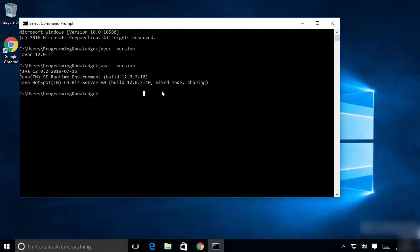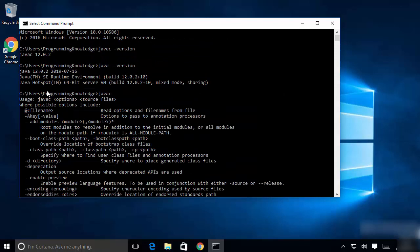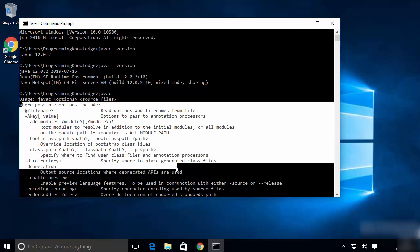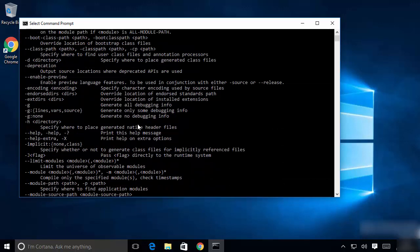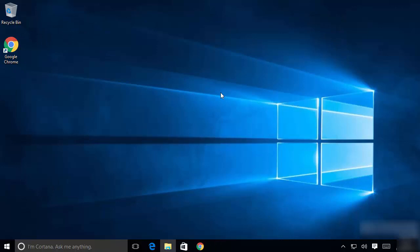If you see this kind of result, Java is successfully installed on your Windows operating system. If you want to compile a Java file using the command line, you can use the javac command followed by the name of the file. For example, if you just type 'javac' and press Enter, it will show you usage options and help on how to use the javac command to compile your Java projects.